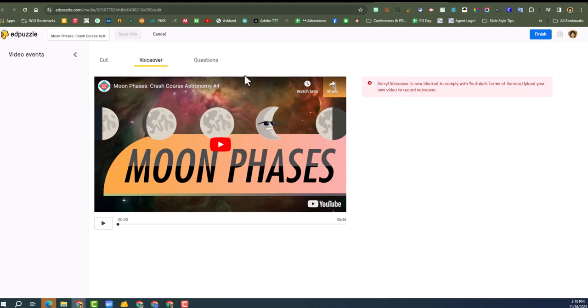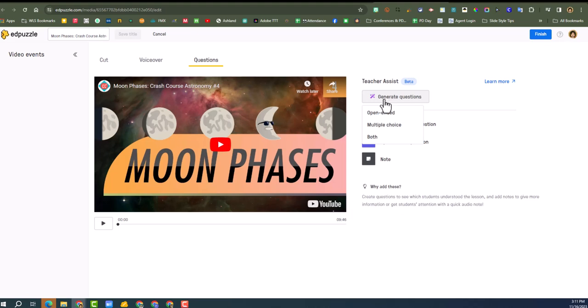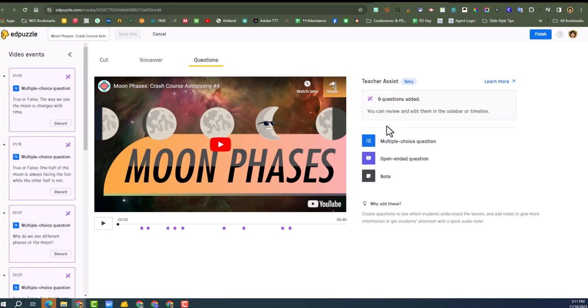Let's see, voiceover. Oh no, okay. All right, we can't do voiceover questions. Aha, here it is, Teacher Assist, generate questions. So let's click generate questions. All right, do I want open-ended or multiple choice? I'm going to do multiple choice just because I want it all graded and I don't have to do anything.